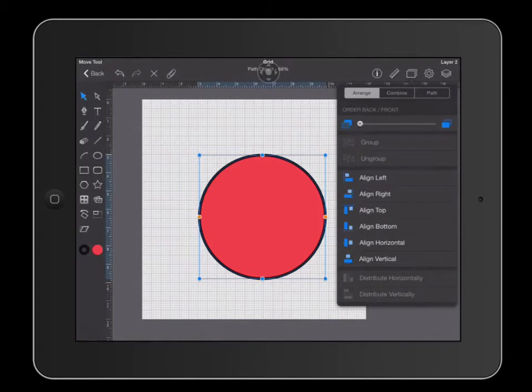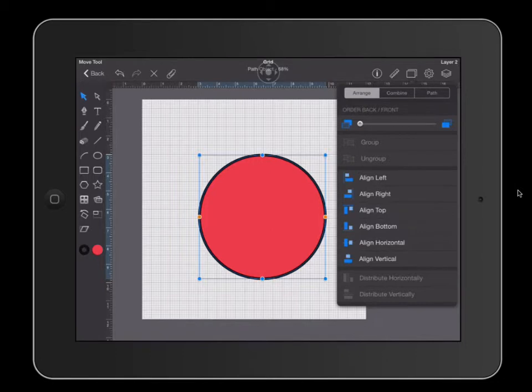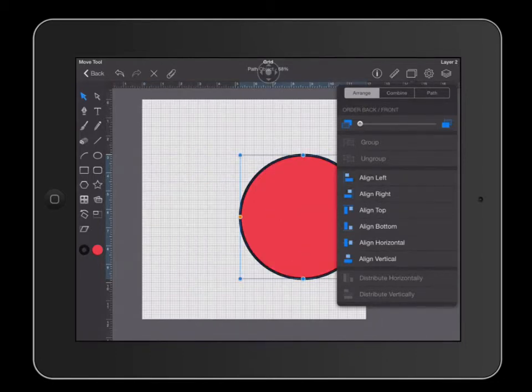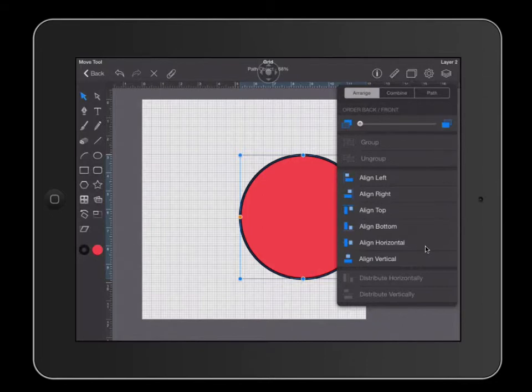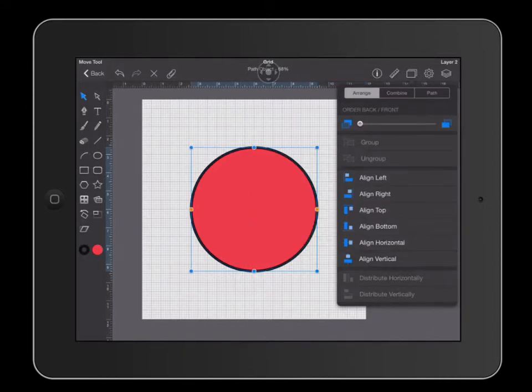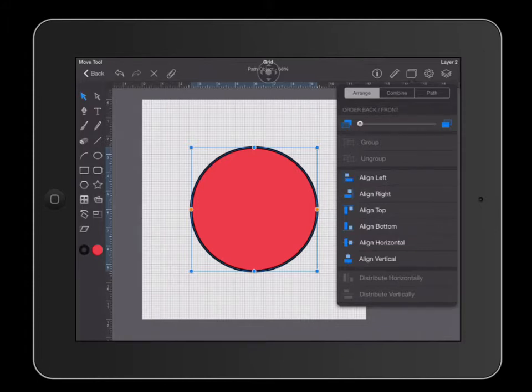When you click the arrange menu you have several choices. You have align left which aligns it to the left, align right which aligns it to the right. What we're looking for though is align horizontal and align vertical. When you click align horizontal it centers your object horizontally and align vertical will align it vertically. When you click these two things, one after the other, it will center your object perfectly.